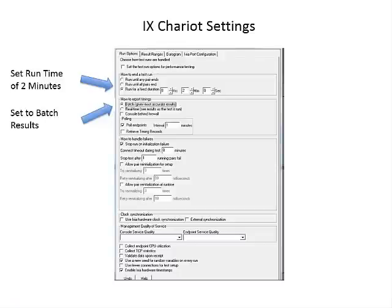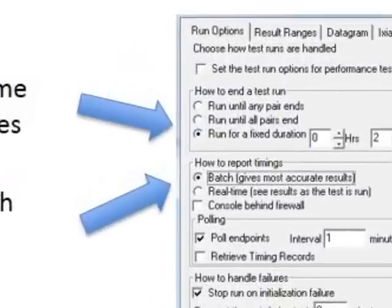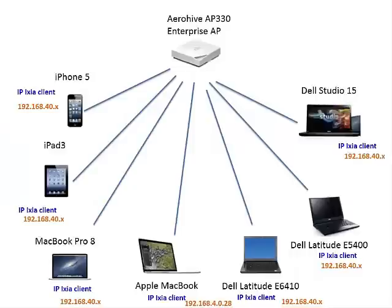Highlighted here, however, are two settings that we modified following our university's computer lab recommendations. First, we extended the test to two minutes, and second, we batched the results. We also assigned static IP addresses for each device.